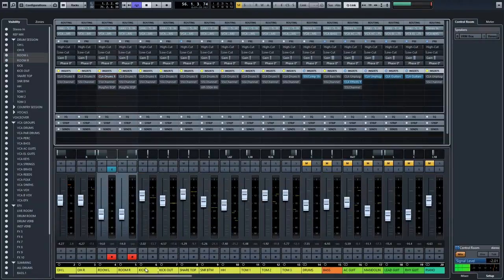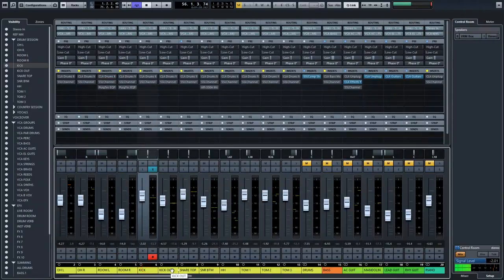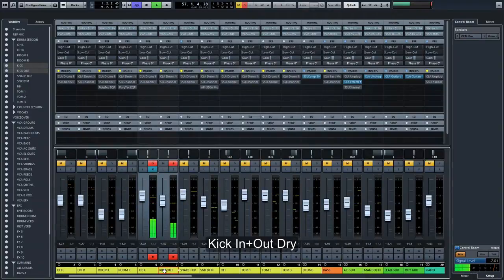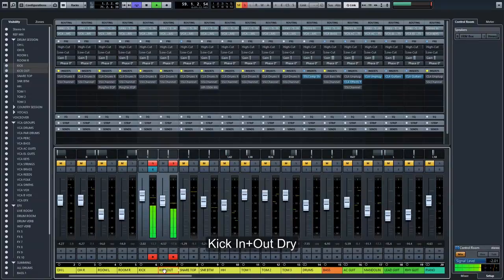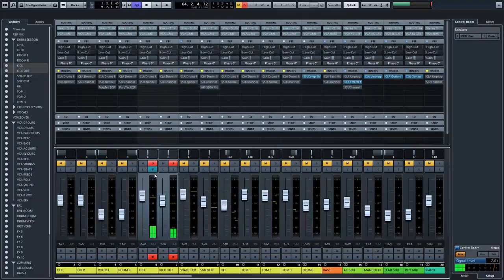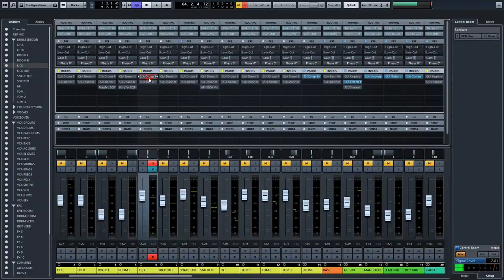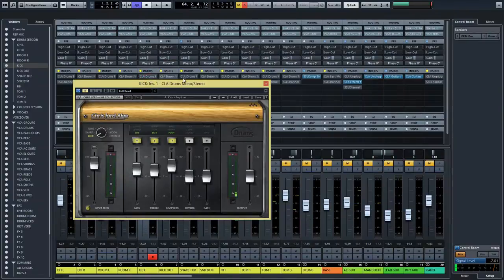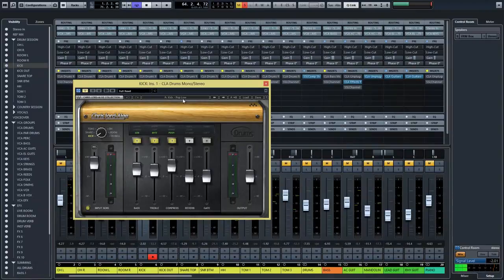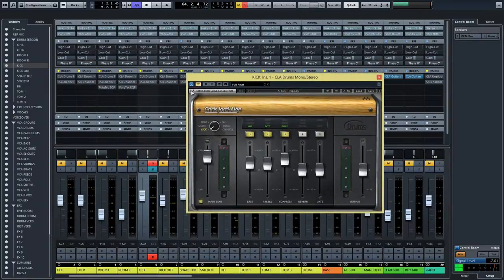I have two kick channels. I have the kick in and the kick out. Let's take a listen to the dry version first. I have used the kick, the Pablo preset and tweaked it a little bit until I thought it is okay. It is actually the only preset I liked on the kick, but still for me it sounds too boomy as it is. So let's take a listen to it.